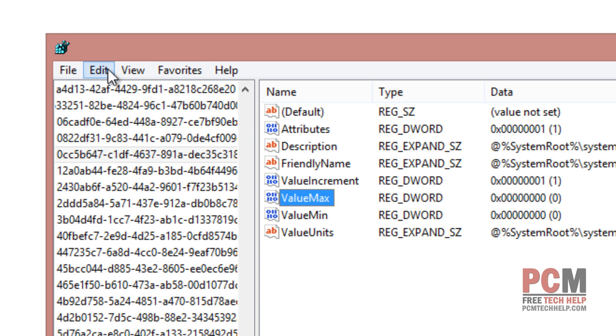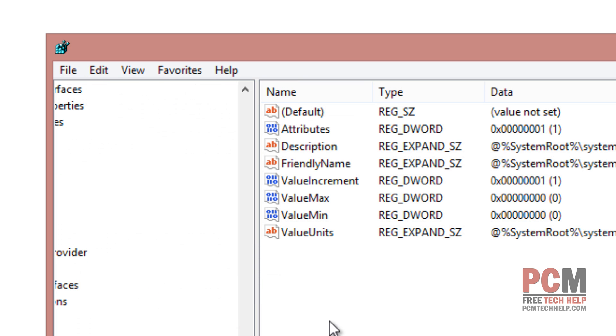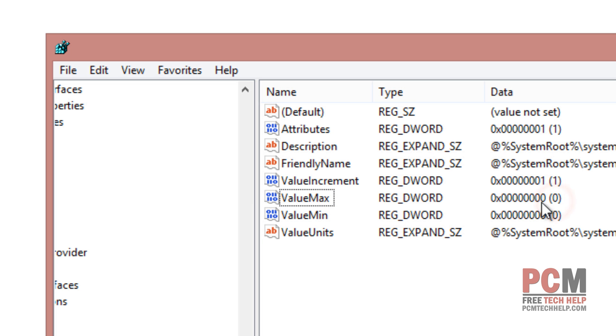Next I'm going to select Edit again and I'm going to select find next. And that's going to find the next entry on the system for that particular registry entry. I'm going to double check to make sure that the ValueMax on that one as well is also set to 0.